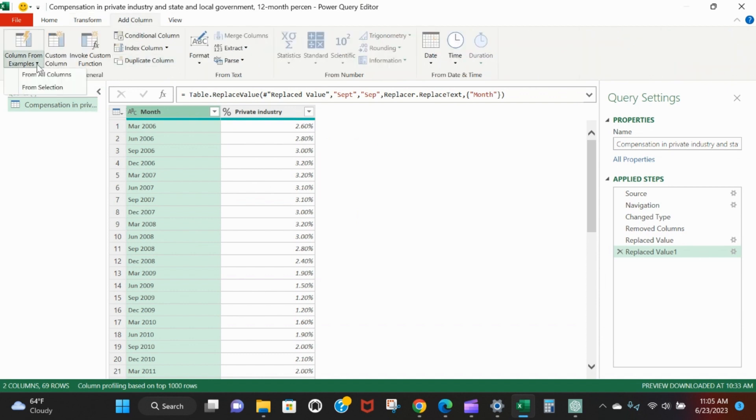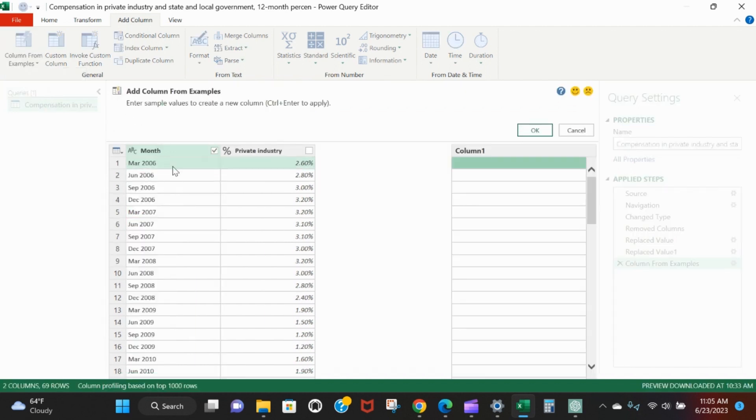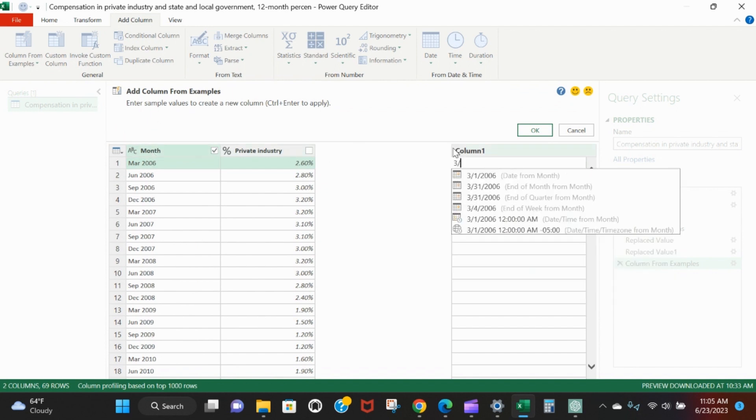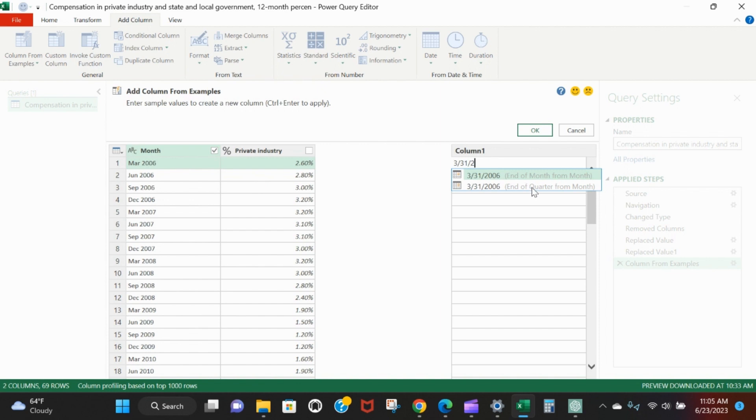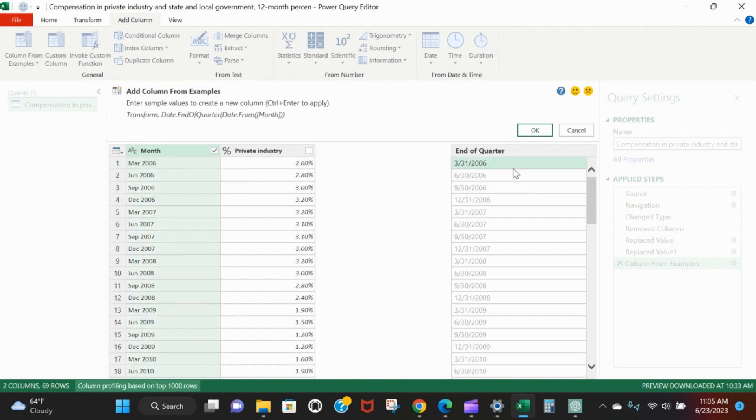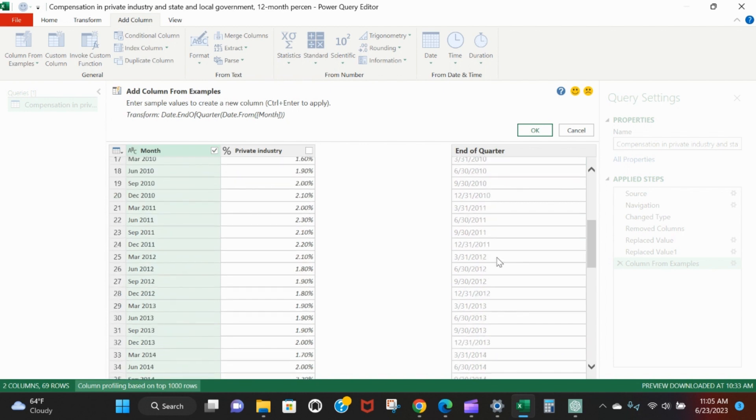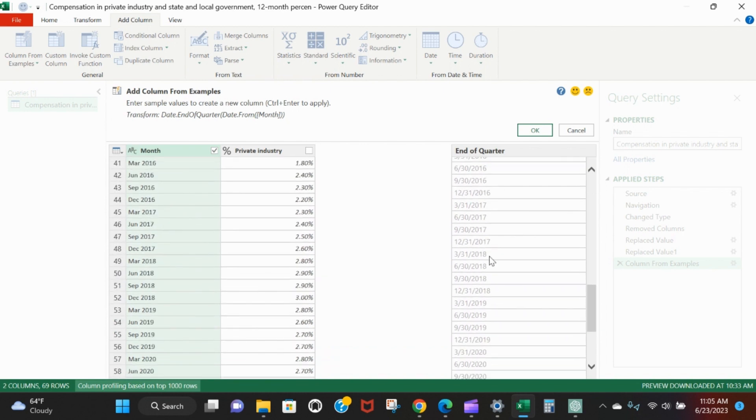We'll do a column from example. From the selection I've highlighted, the month, I'll say add a column based on the month column. You just start typing what you want. Here I said I want 3/31/2006, and so it says, 'Hey, I think that's where you're headed - it's either the end of the month from the month column or the end of the quarter from the month column.' You're going to get the same thing, but since it is a quarterly report, we'll just select End of Quarter from Month. We hit OK and it says, 'I think this is how I would extrapolate your pattern' - December 21, 12/31/2021. Beautiful, we say okay.